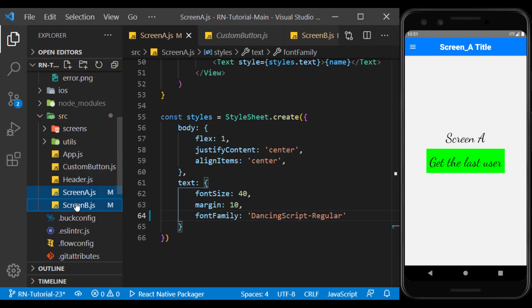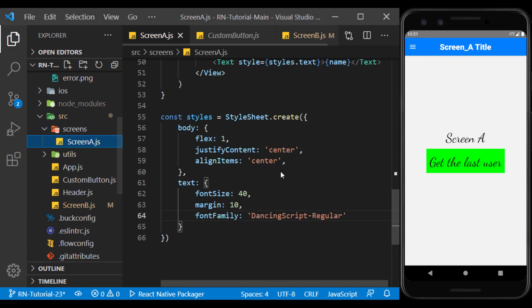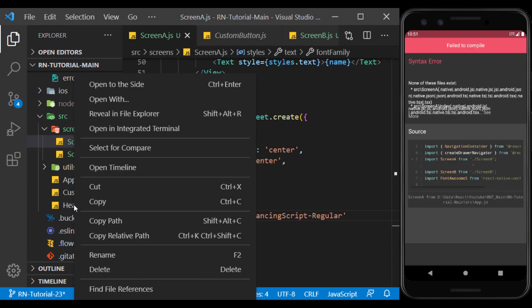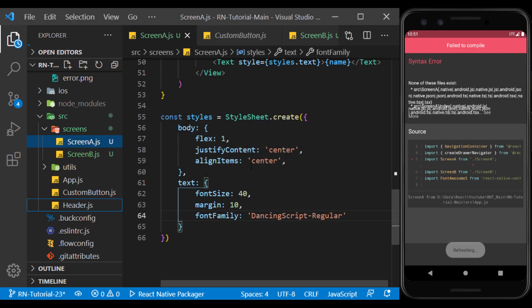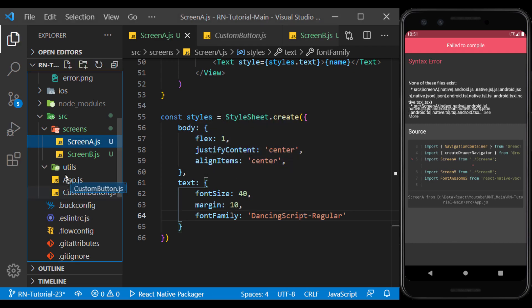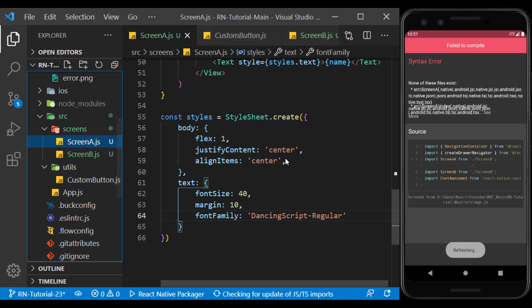Move the screen files to the Screens folder. This file was a custom header that we no longer need, because we used the React Navigation header. This file was a custom button, that I will move it to the Utils folder for later use.